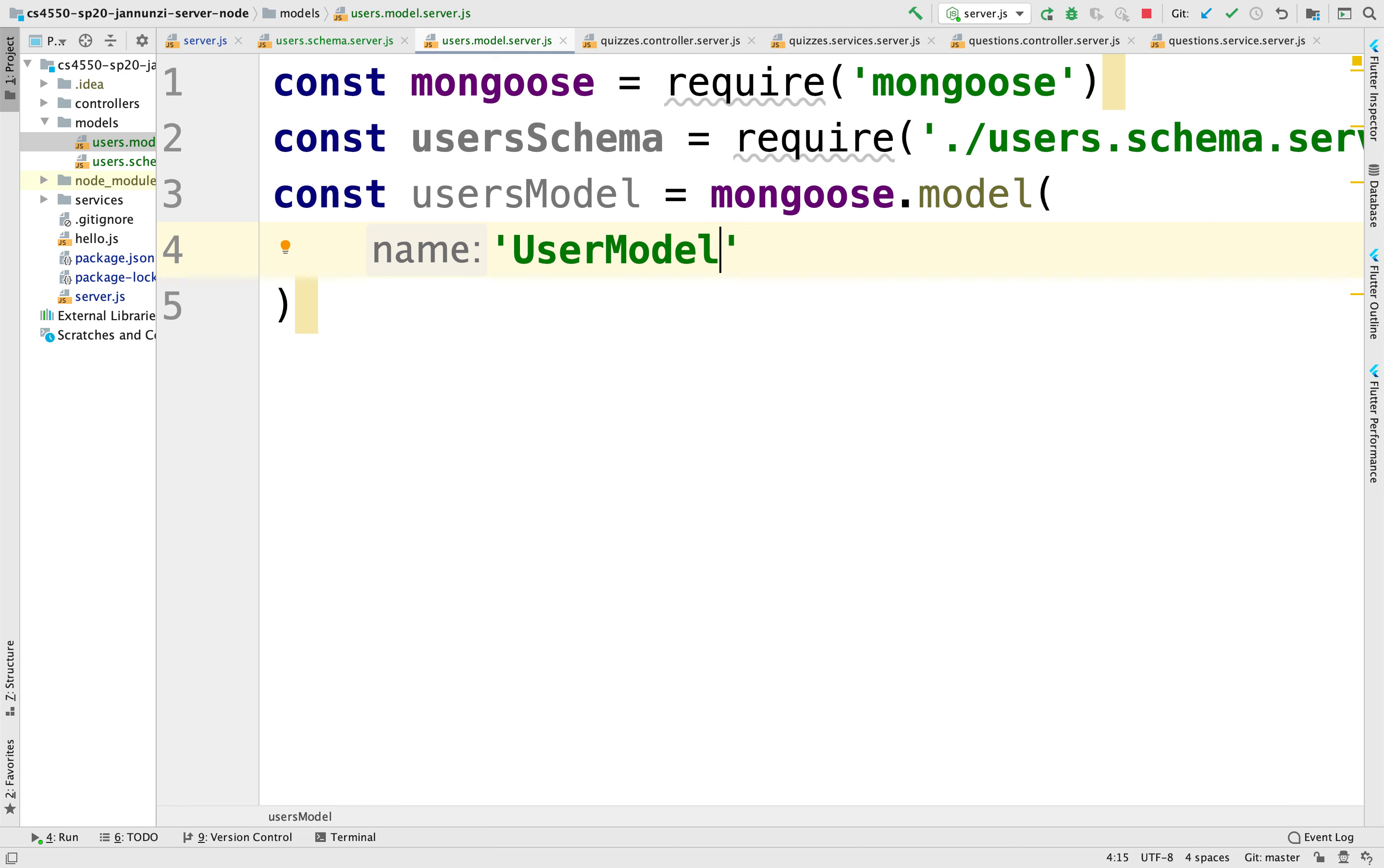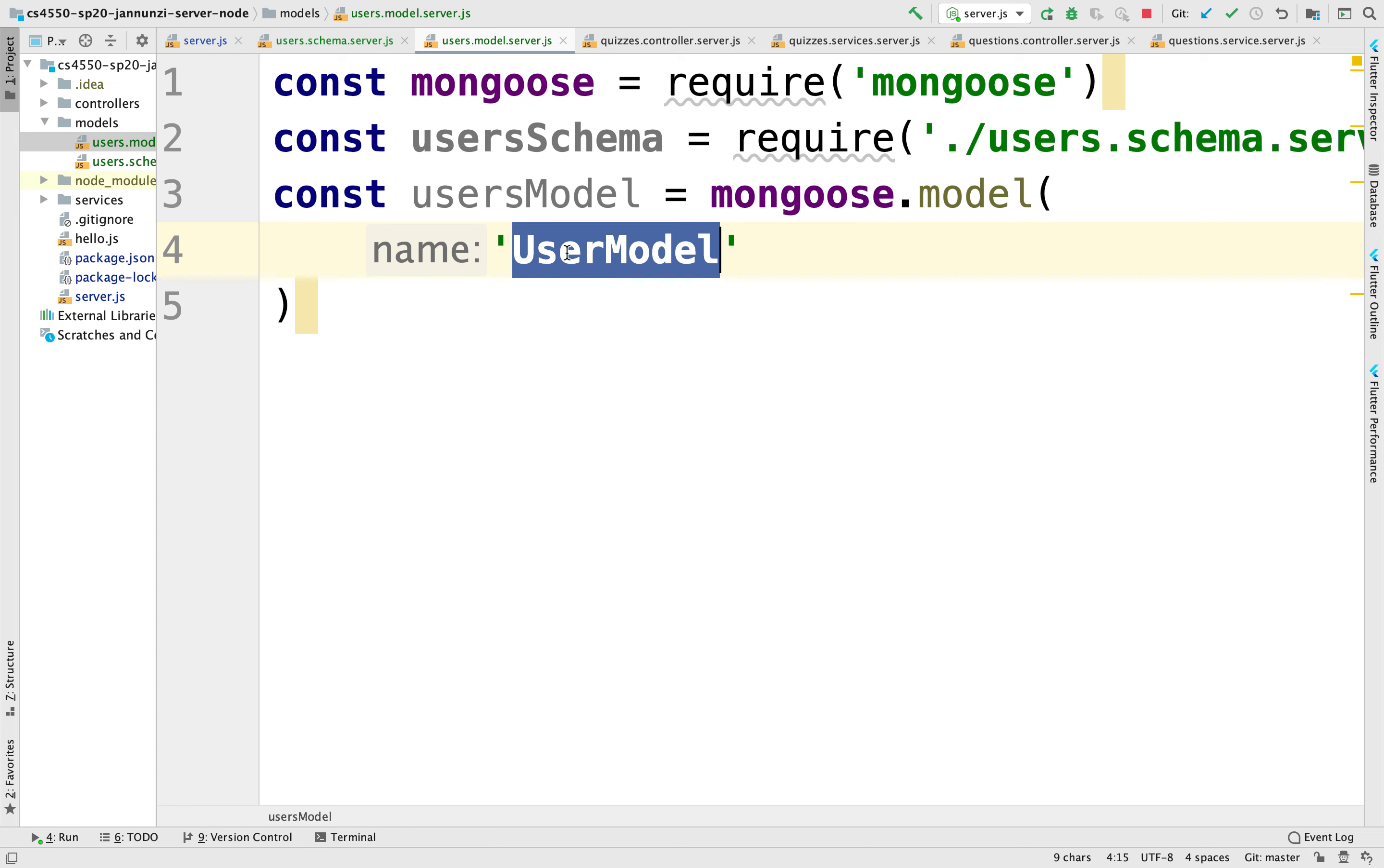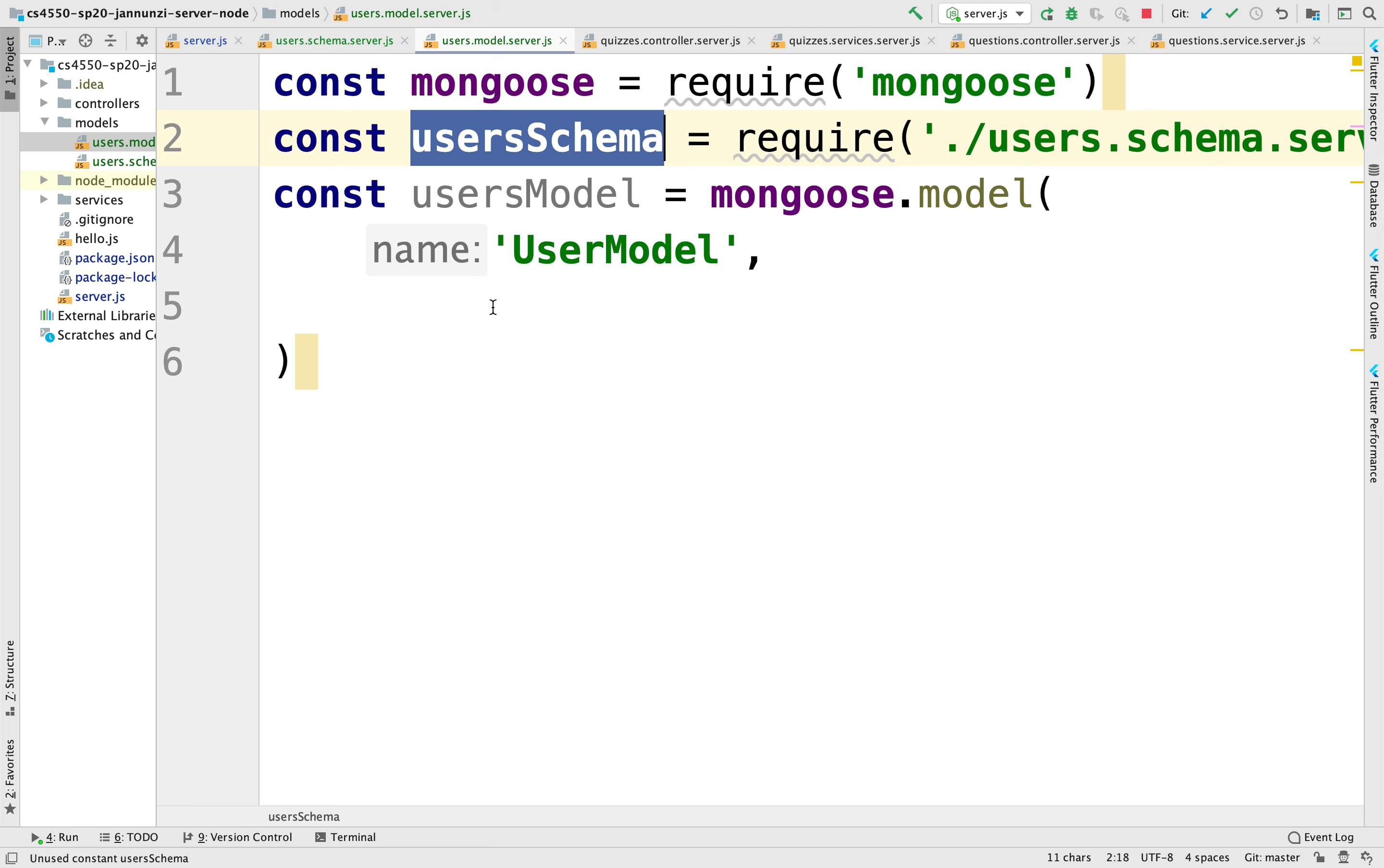And you can call it whatever you want. It's arbitrary. It's just a string. As long as you know it's unique within the Mongoose instance that we're using. We're using just one Mongoose instance. So within that instance, this string needs to be unique. And usually it takes the name of whatever it is that you are connecting to. The second argument is the actual schema that you're going to use.